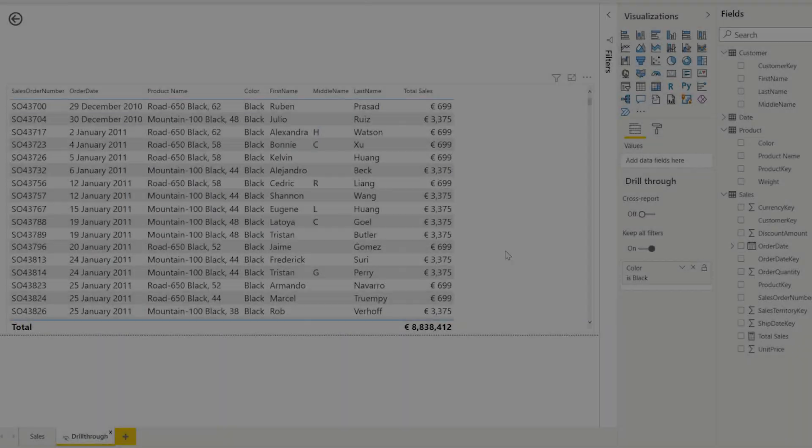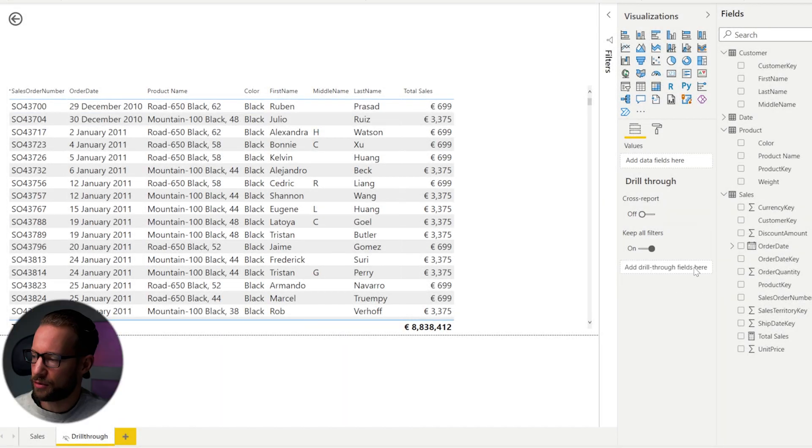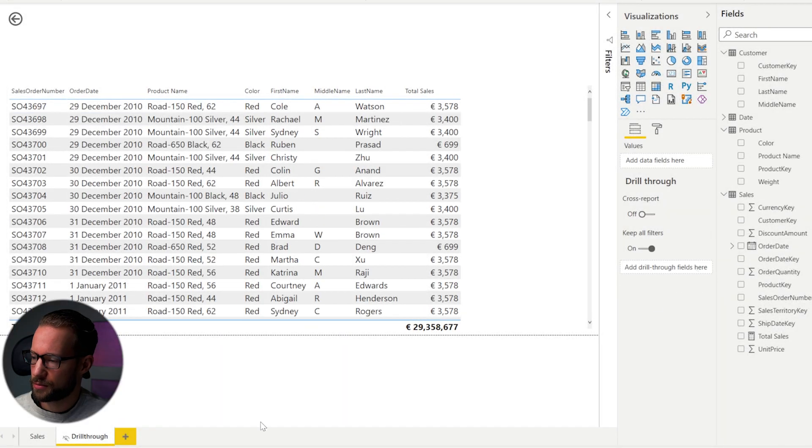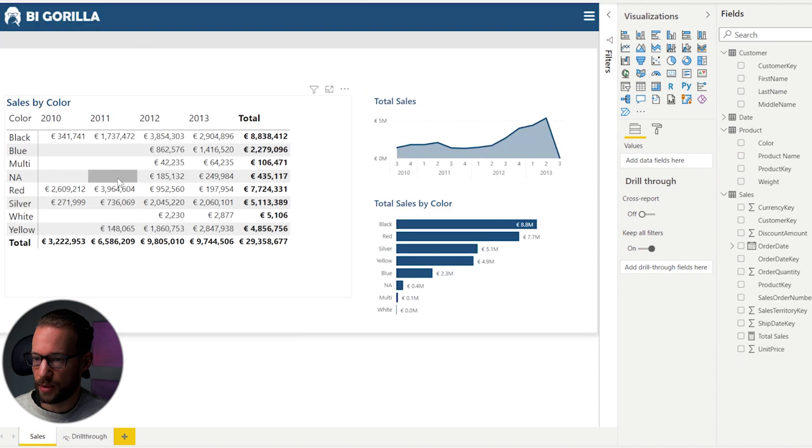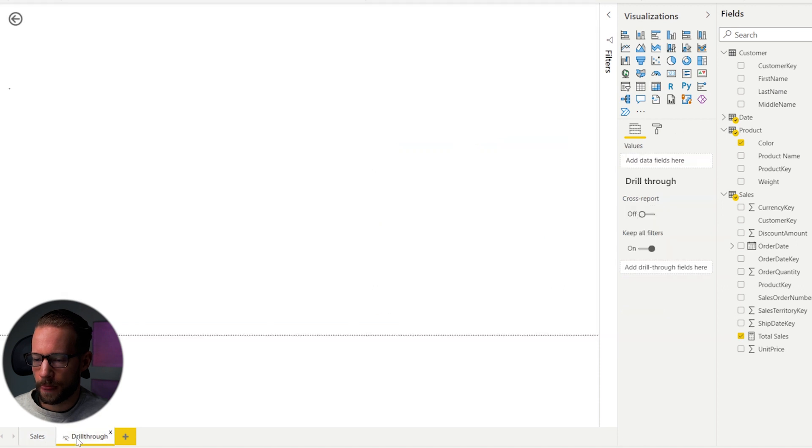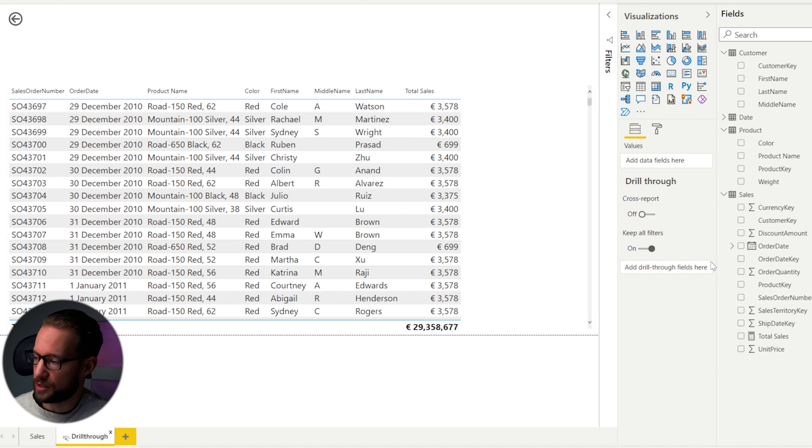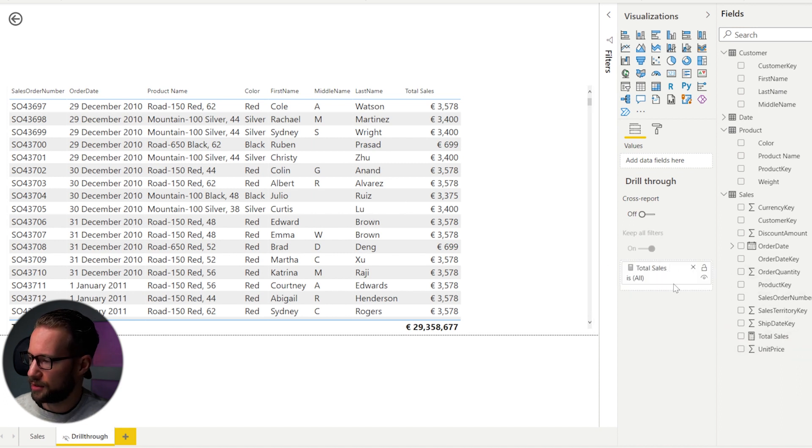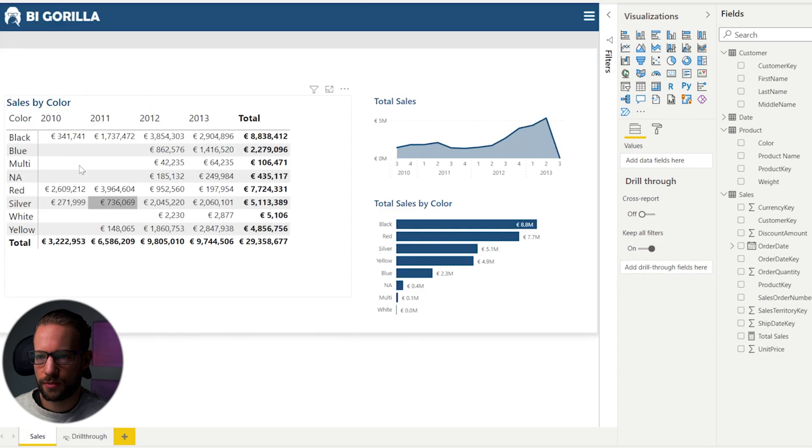So method number two allows you to configure your drill through page and navigate to it based on a measure. And to do that, I recommend deleting all the other columns. Now, as of now, if I would go back and go to drill through, it doesn't work anymore. And then another thing you could do is you can drag and drop your measure that you want to use. So we have total sales, you drag it right here.